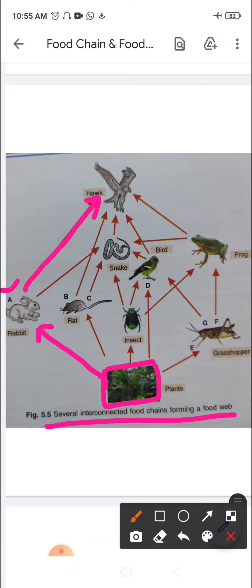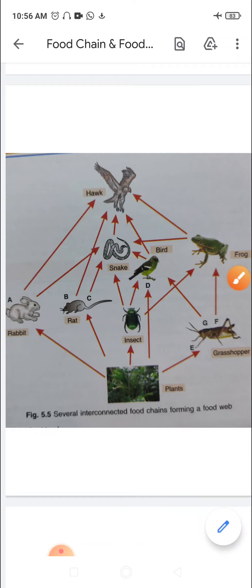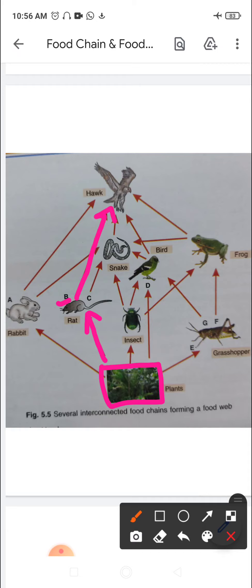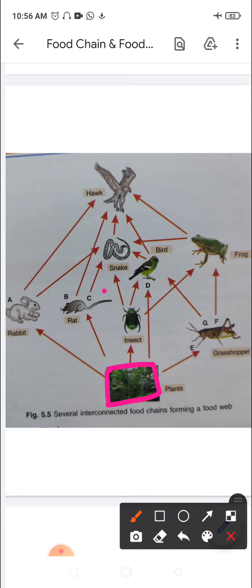Food chain B: plants are eaten by rat, and rat is eaten by hawk. Food chain C: plants are eaten by rat, and rat is eaten by snake, and snake is in turn eaten by hawk. So as per food chain A, plants are eaten by rabbit; as per food chain B, by rat; as per food chain C, rat is eaten by snake then hawk.